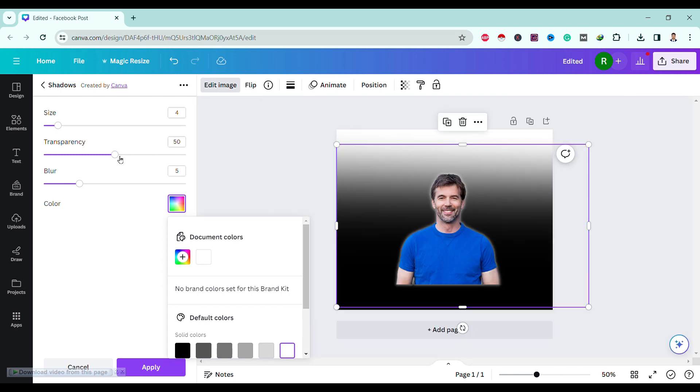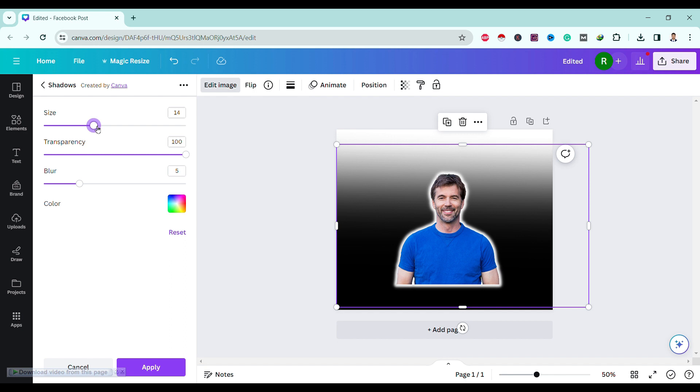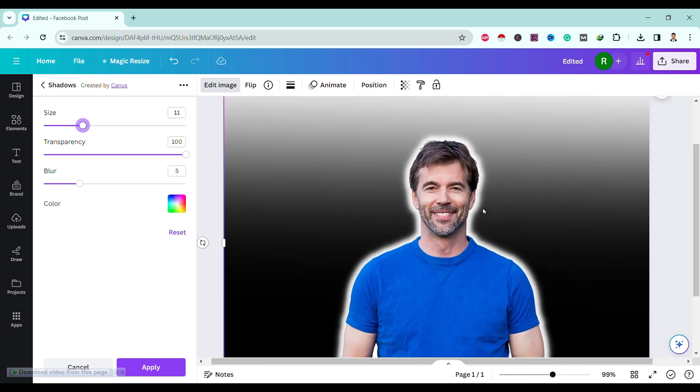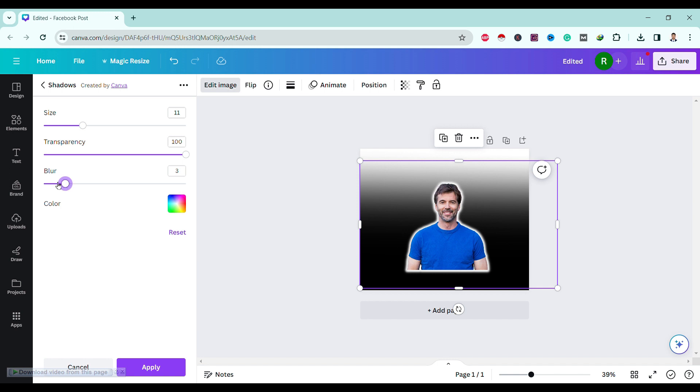Then you simply need to increase size. If you are okay with blur, then it's okay. Then if we don't want blur, then we can simply drag down this blur to zero.